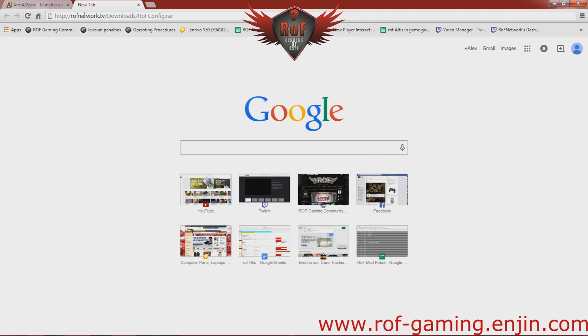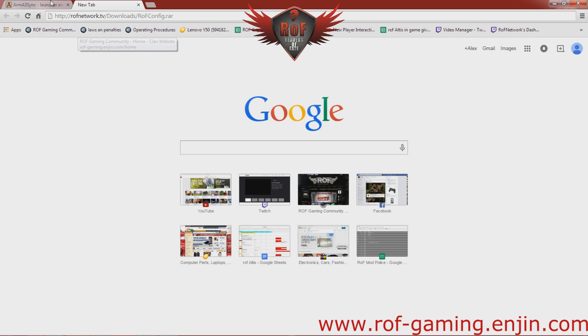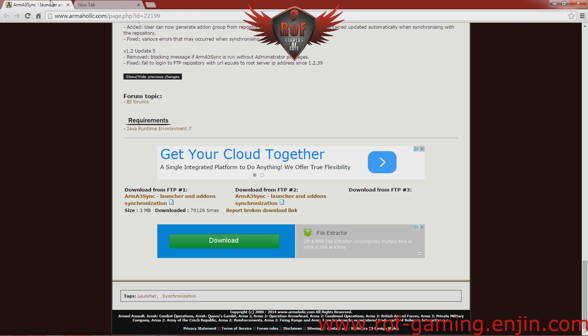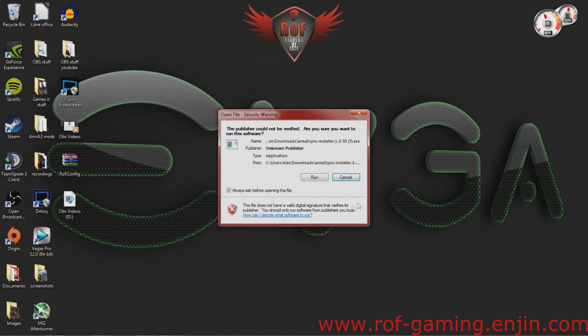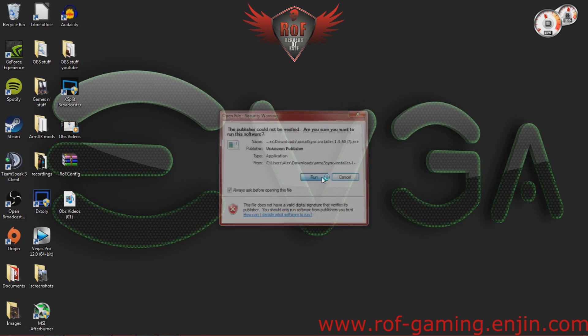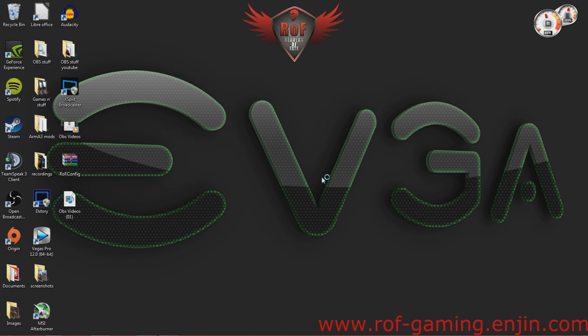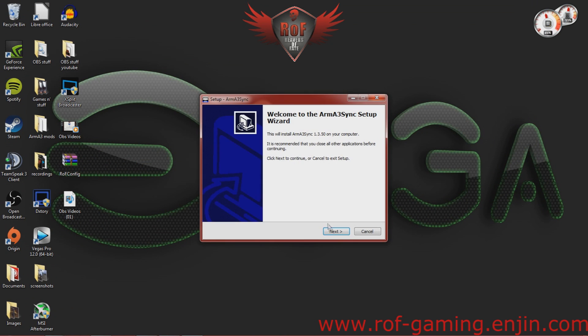This will also be in the description. I already have this downloaded, so I'm not going to download it. Basically, all you do is put that in there, hit enter, and it'll start downloading. Alright, so now let's run this installer.